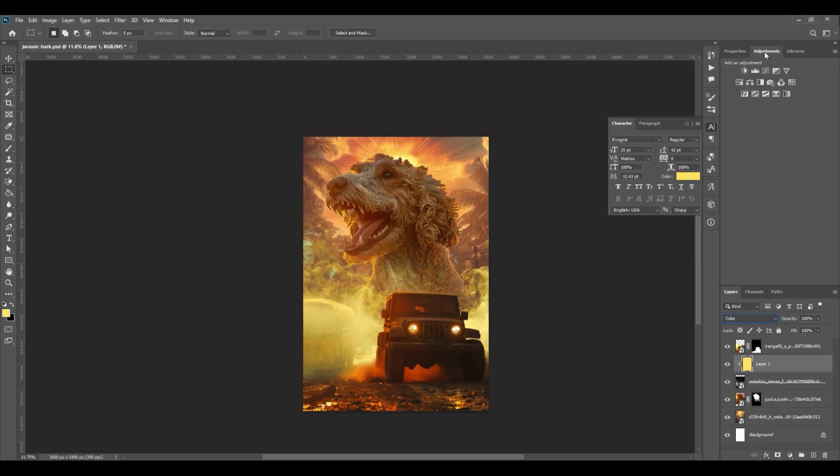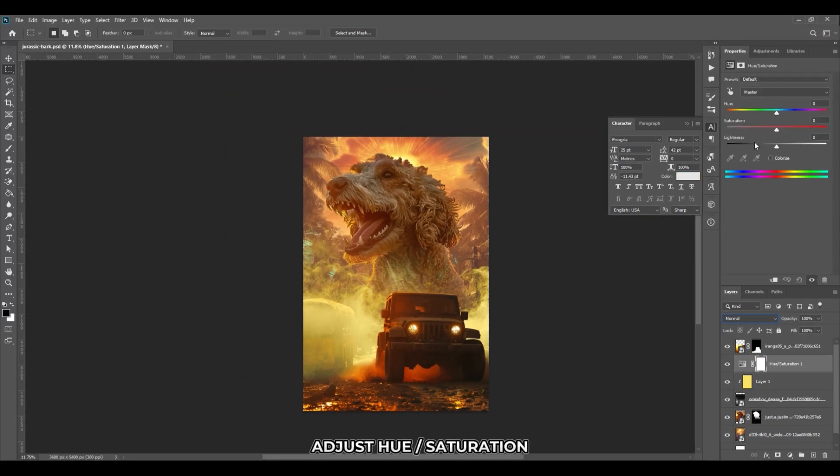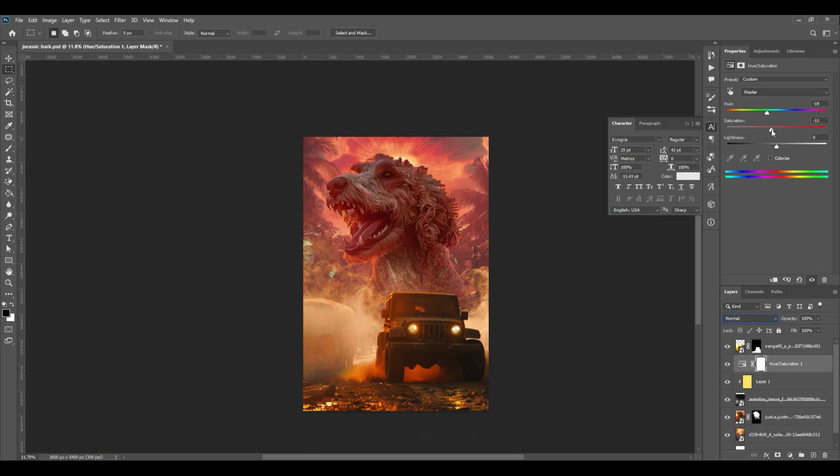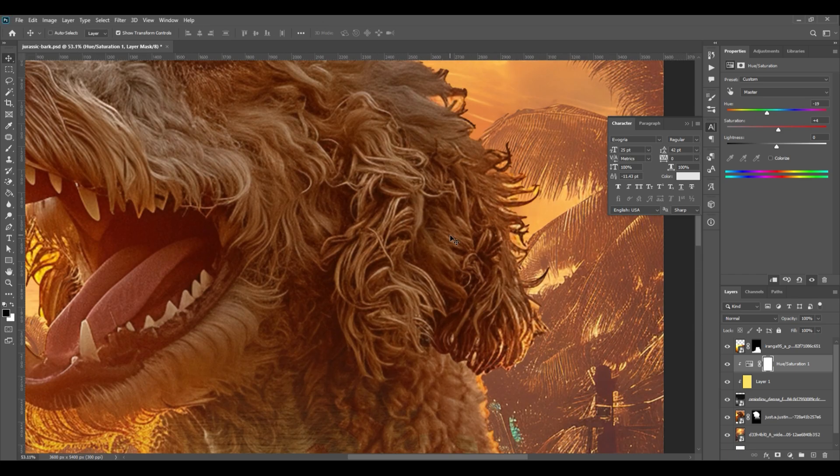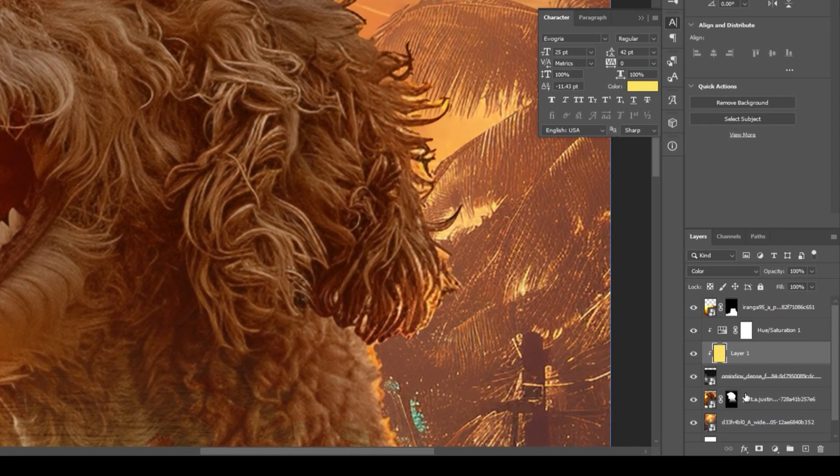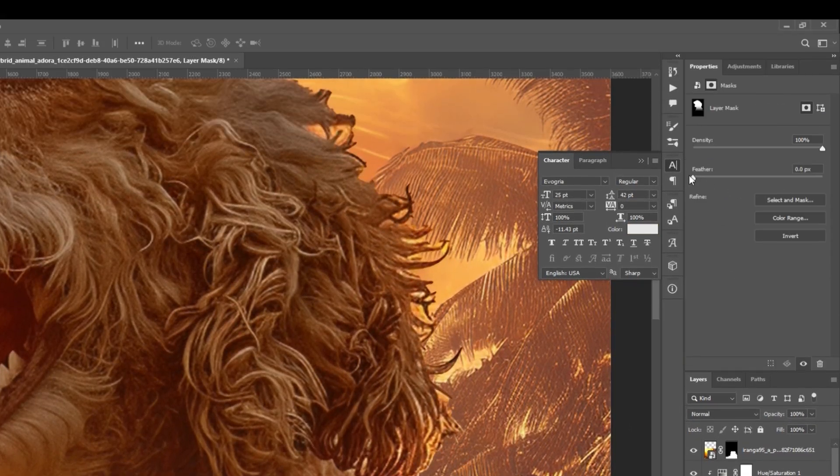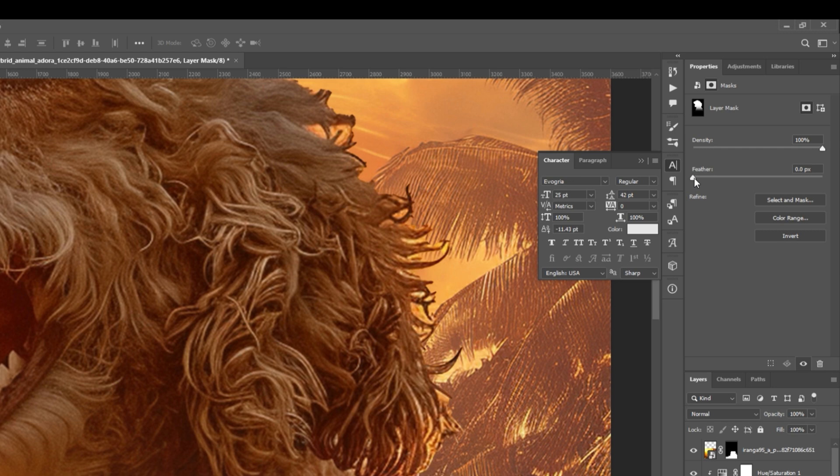Go to adjustments and select saturation. Adjust the sliders to your liking. Then create a clipping mask by pressing Ctrl Alt G on your keyboard. You can adjust the feather of the mask to soften the edges. Click on the mask, go to properties, and adjust the feather slider to the right.